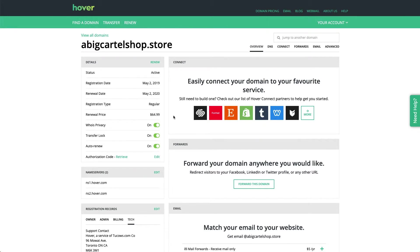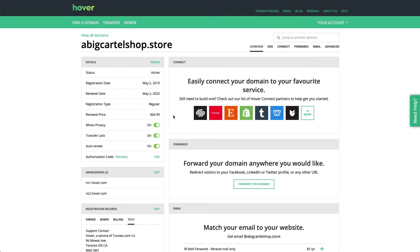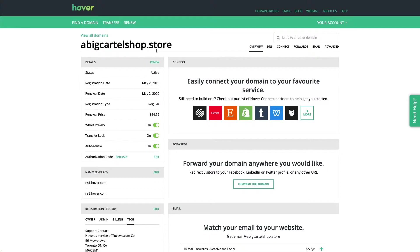Hey there! Alex with Big Cartel Support here today to show you how to set up your Hover.com custom domain with your Big Cartel shop. To get started, I've logged into my Hover account and I only own the one custom domain, so that's all you see on this page. But if you own several, you can select the domain you'd like to use from this list.